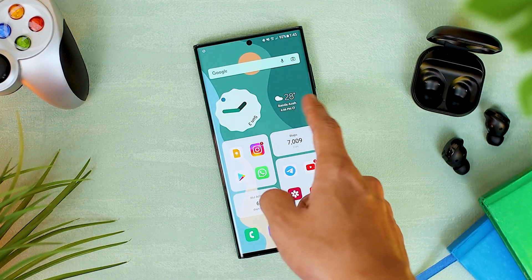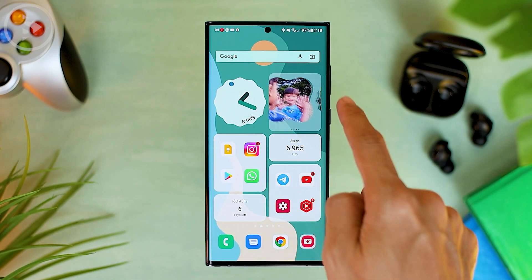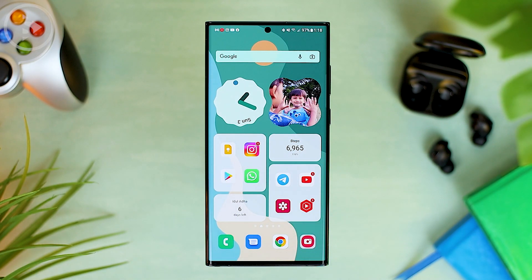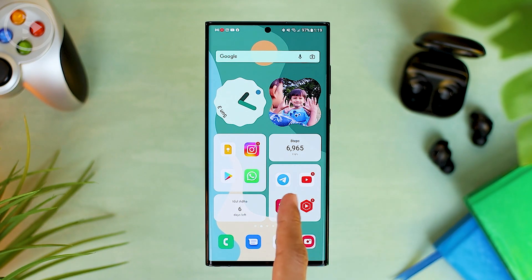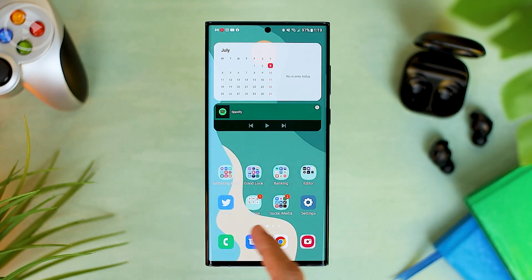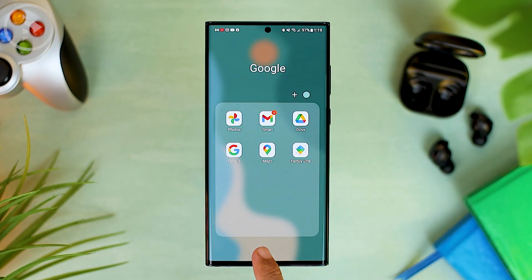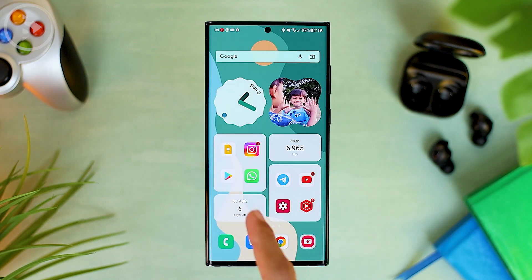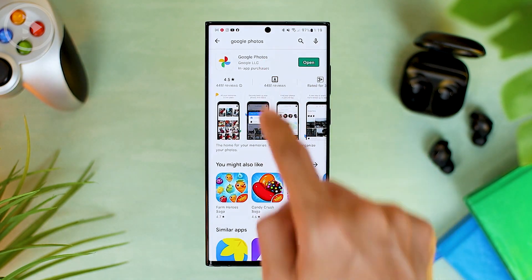Now let's see how to install it. To install a photo widget with an Android 12 style shape on your phone, you only need to use one application from Google, which is the Google Photos application. Usually the Google Photos application is already available by default on Android phones. However, if you don't have this application or you have uninstalled it, you can redownload the application from Google Play Store.